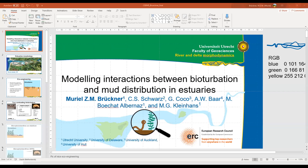Our next speaker is Muriel Bruckner. She is at Utrecht University and also works on estuaries, and her talk today will be on bioturbation and mud distribution in estuarine systems.